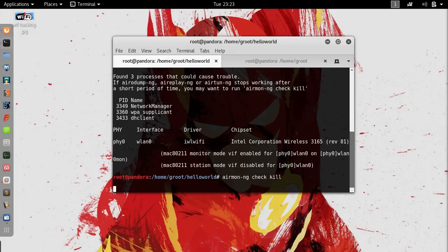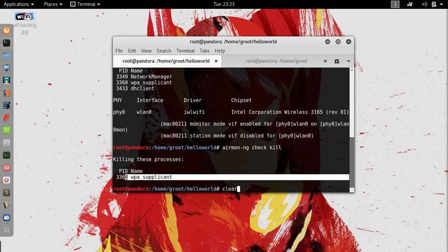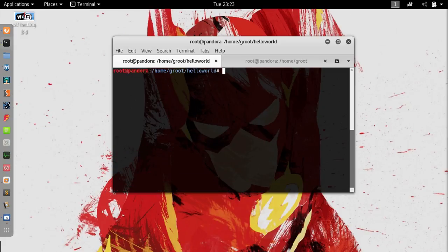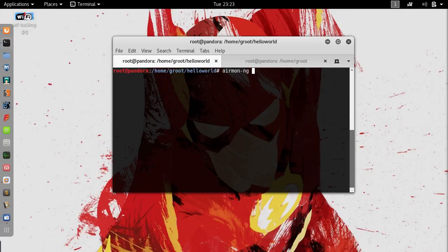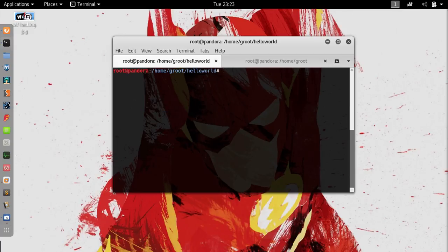These processes are killed which were actually stopping you from putting your card into monitor mode. Let's clear this out and type in airmon-ng. It must have already started but I'm just going to make sure. Wlan0, and this is already started.